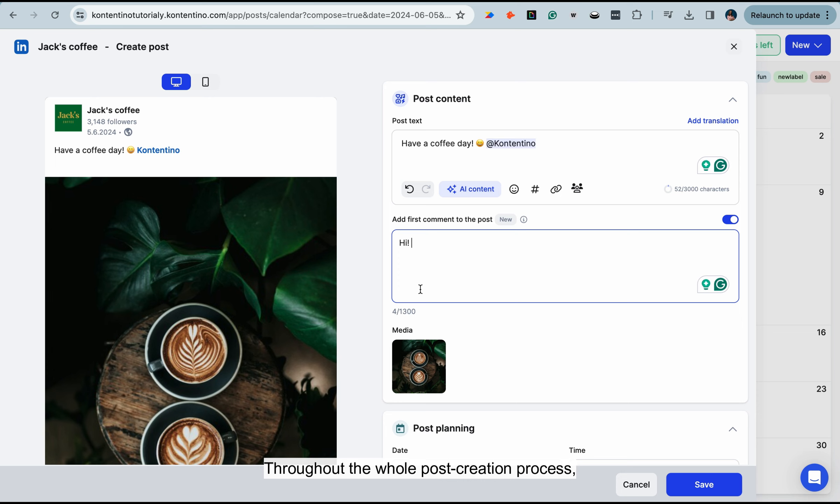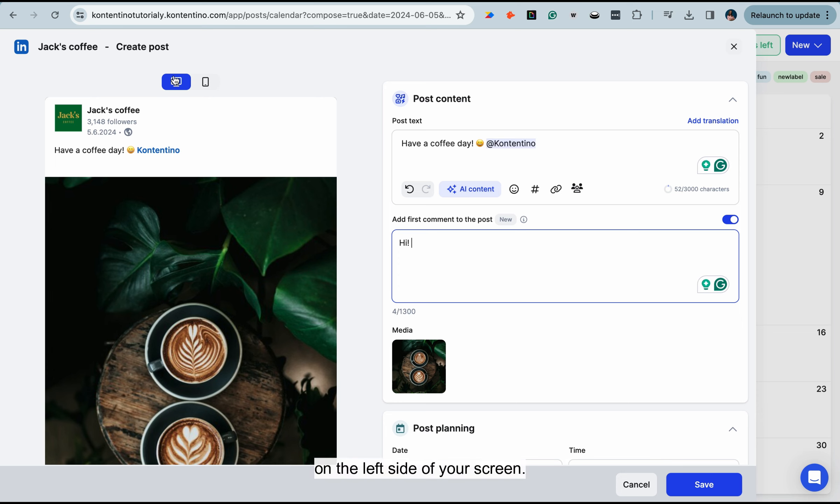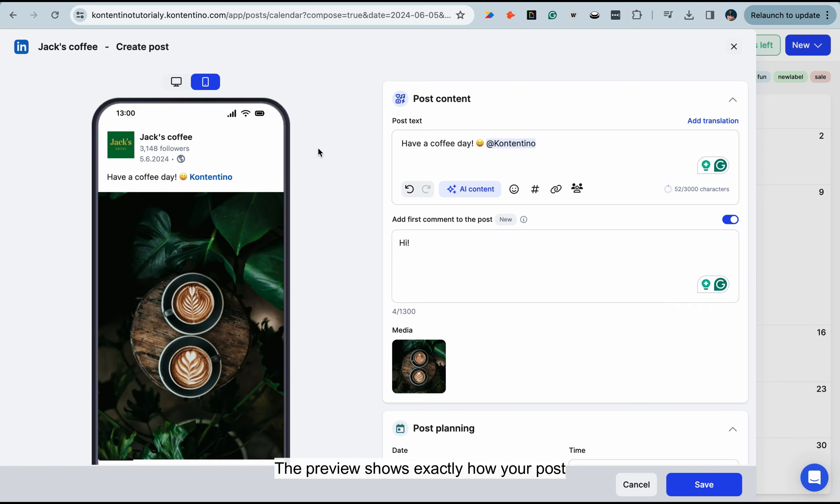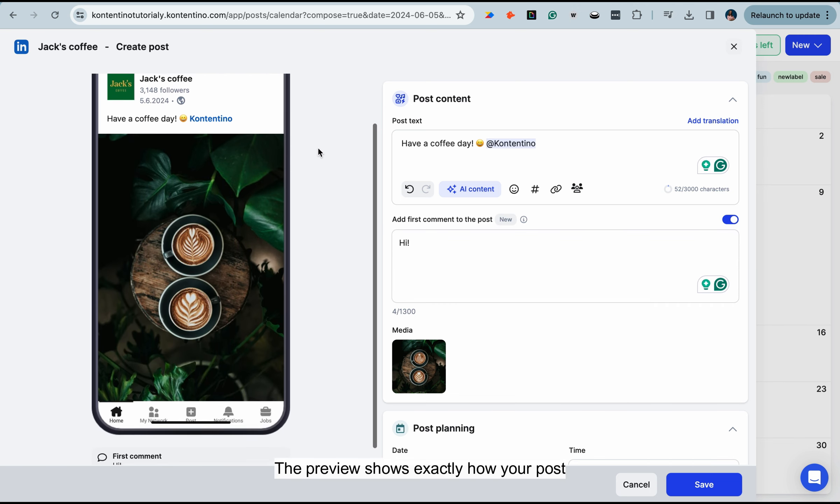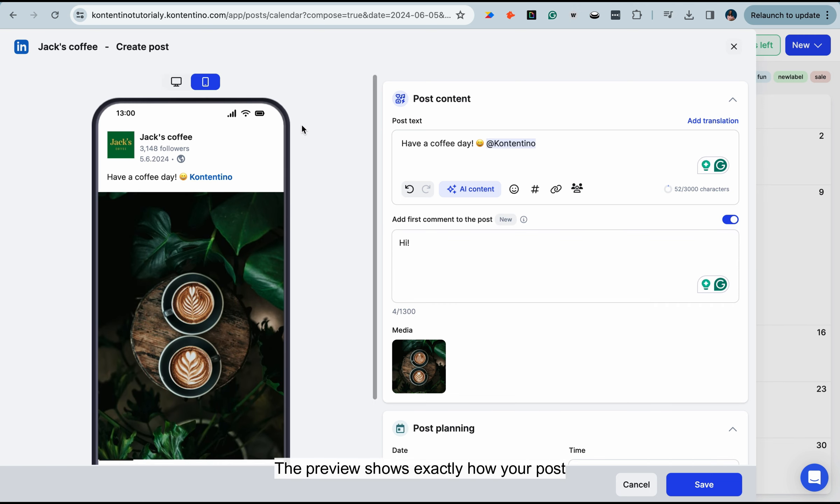Throughout the whole post creation process, your post's live preview will be displayed on the left side of your screen. The preview shows exactly how your post is going to look when live.